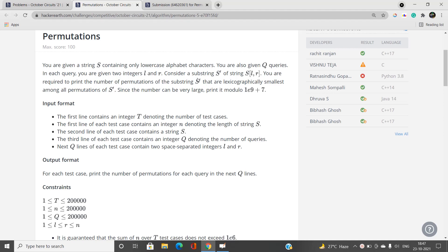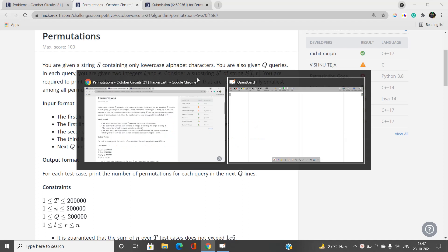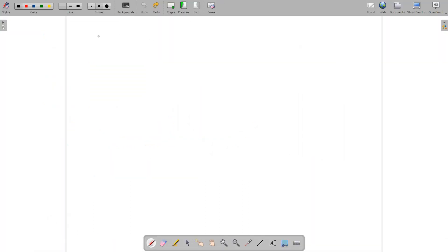The answer can be very large, so we need to print it modulo a prime number. To repeat the question: we need to print the number of permutations of the given substring in the given query that are lexicographically smallest among all the permutations of the given substring, and we need to output this for every query.